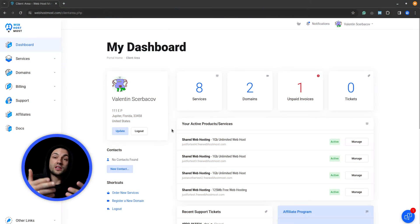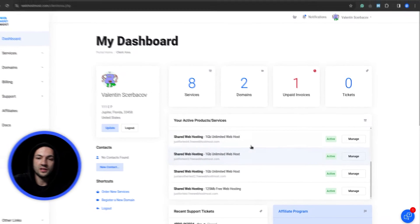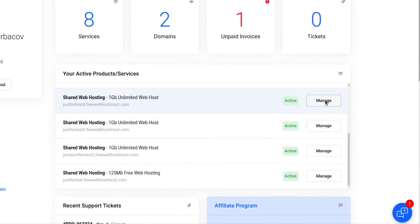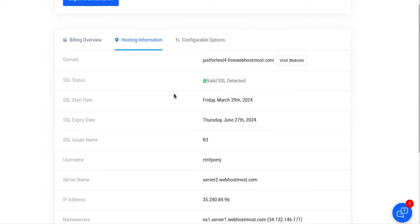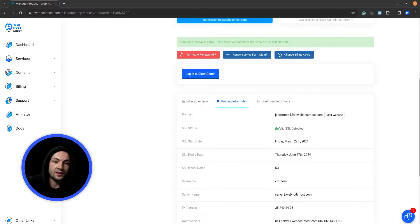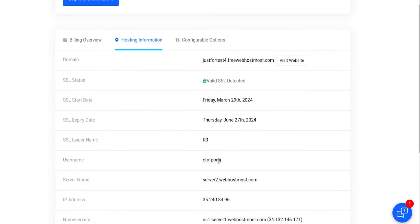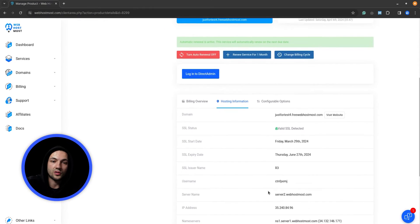Now let's log into our web control panel and select the service we're trying to manage. On the hosting information tab, note your server name — this is important because when connecting with SSH, you'll need to specify the IP address or server name. Also note your username, as we'll be using both the username and server name to connect via SSH.